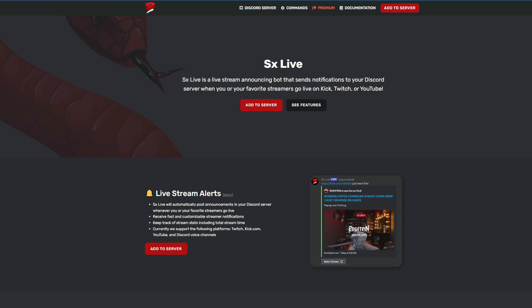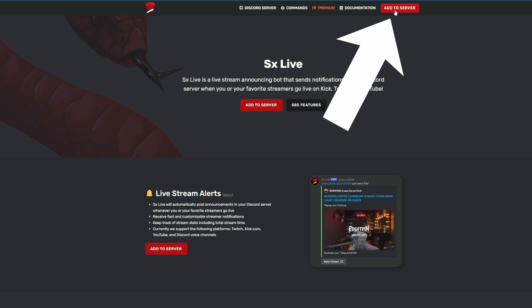But now, how to set up SXLiveBot. It's super simple. You're going to go to the website, SXLiveBot.com. The link to the website will be in the description. Simply going to add this bot to your server.